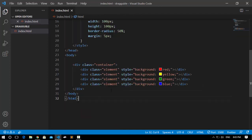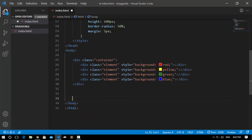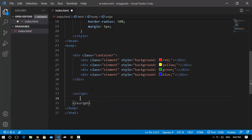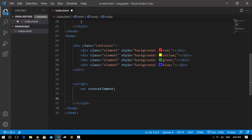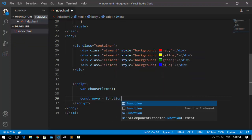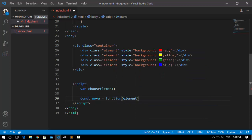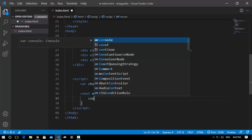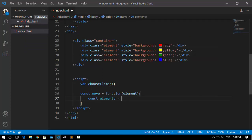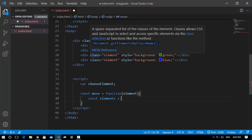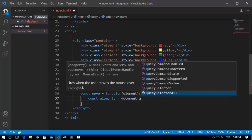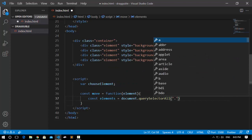Now we're going to do the magic using JavaScript. I'll open up the script tag. Inside this, I'm going to create a variable called 'chooseElement' — we want this to hold a reference to each individual element we interact with. After that, I'm going to create a function called 'move' and assign it to a function that takes a parameter called 'element'. Inside this function, I'll create another variable called 'elements' (plural) and use document.querySelectorAll to access all the elements in the HTML.